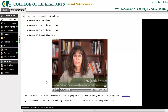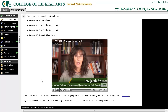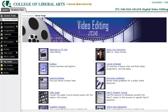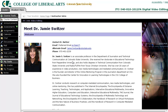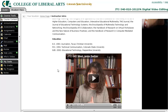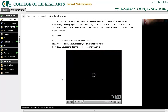Going back to the home page, there is an about your instructor page as well. You can see a photo and some text about your instructor, and another video with your instructor introducing themselves to you.